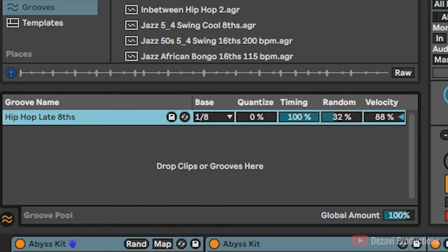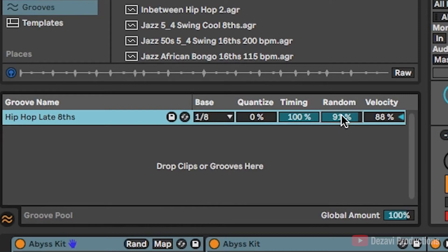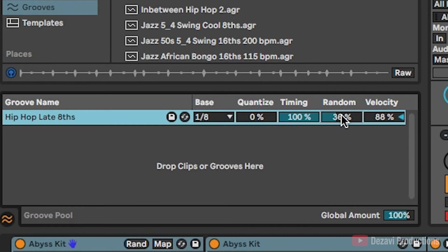So if we push this up, you're going to hear the difference. Let's go all the way to 90. It's pretty bad, right? So if you go down to, I don't know, maybe around 40, 35%, you're going to hear a slight difference, but it's not too bad.